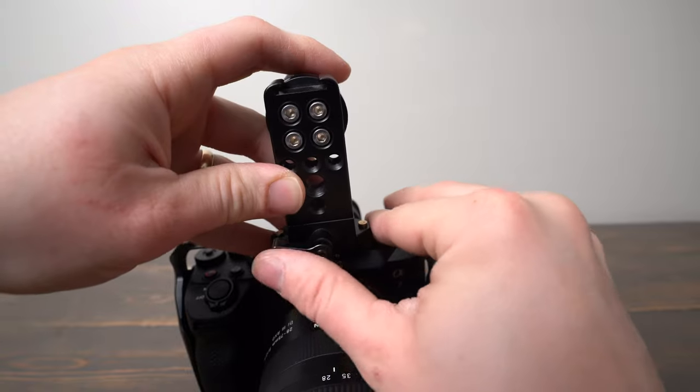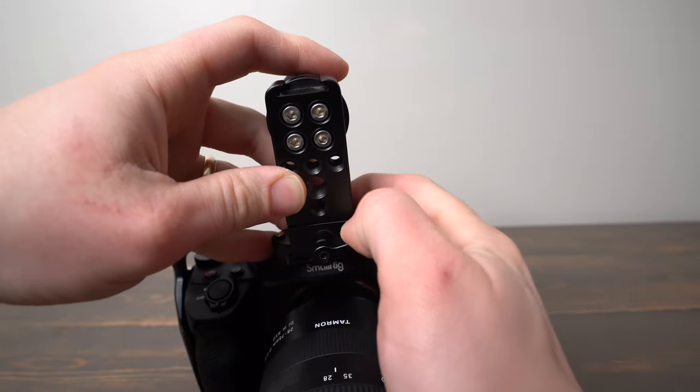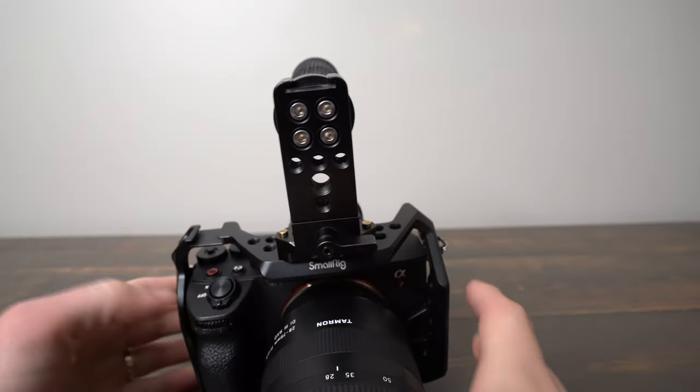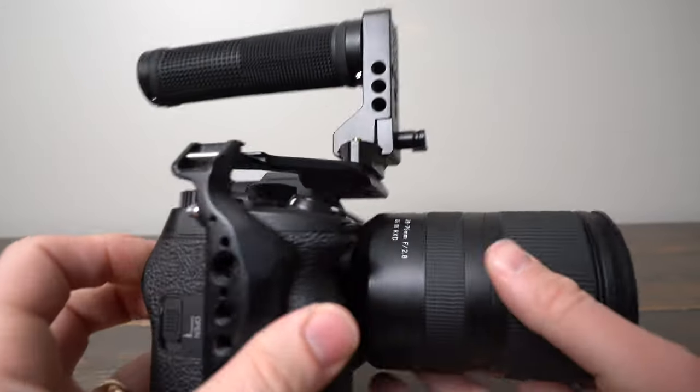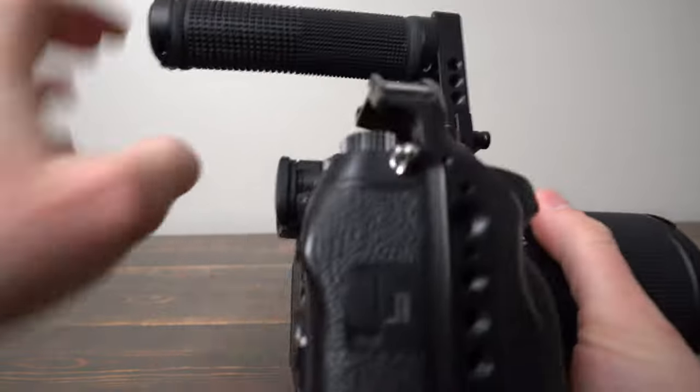So when you're ready to use it, you just tighten that down and your handle is attached and ready to go.